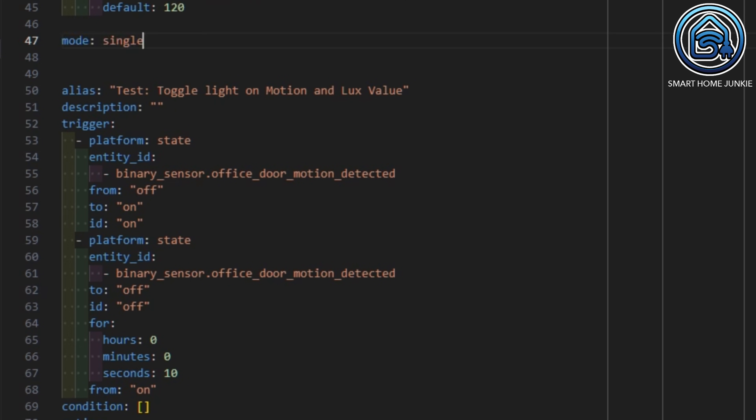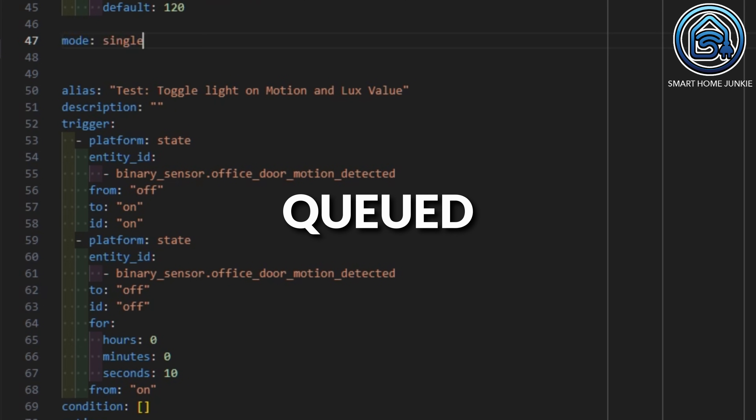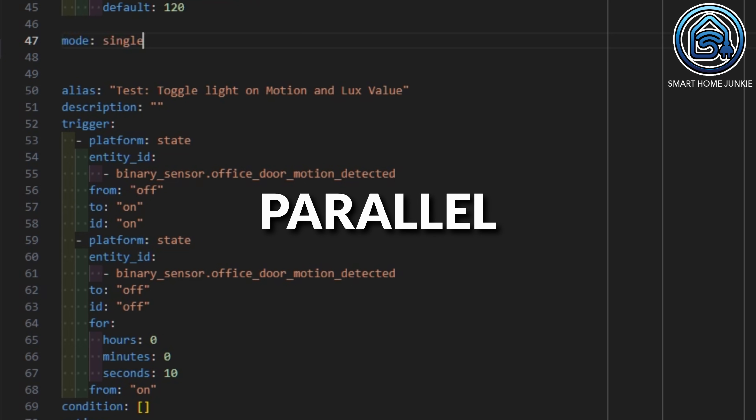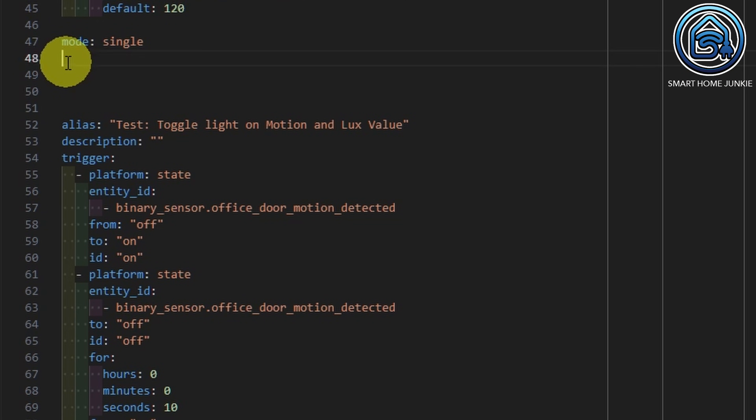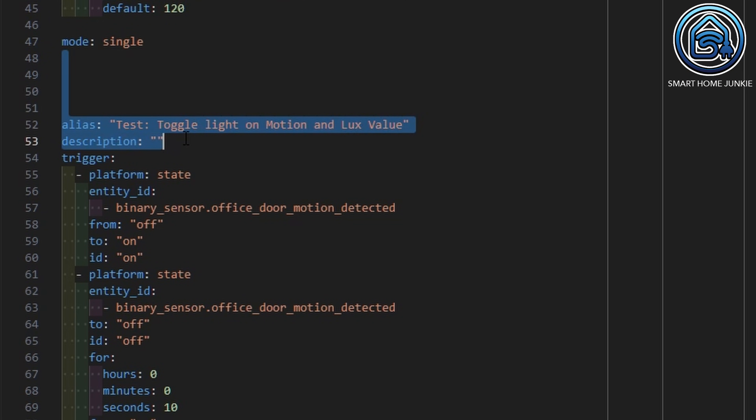The mode of the automation is "single" — this can also be restart, queued, or parallel, but single is fine for me. Now we are going to rebuild the triggers of our automation so that the blueprint knows what to do with it. All we have to do is replace the entities and values that we use in our triggers with the input fields that we defined above. For the first trigger we replace the binary sensor with "input.motion_entity".